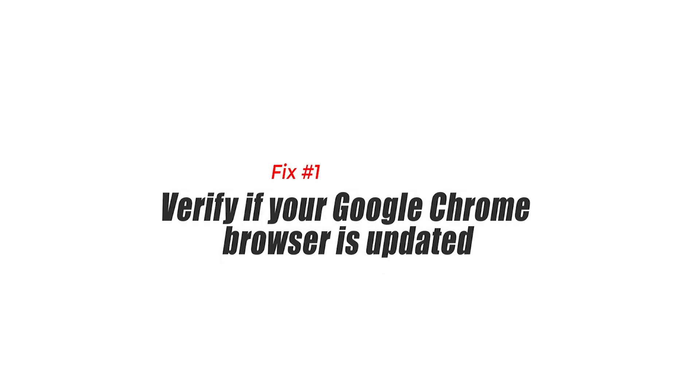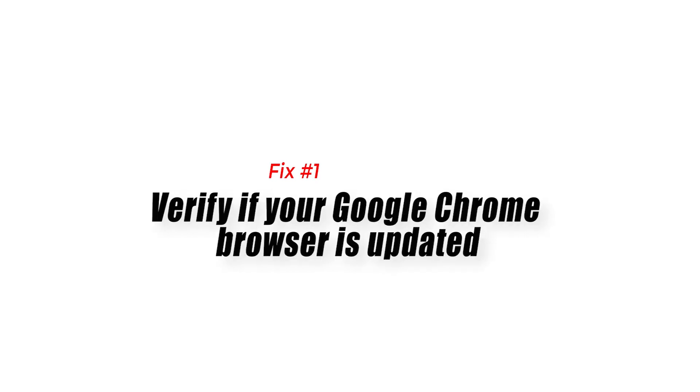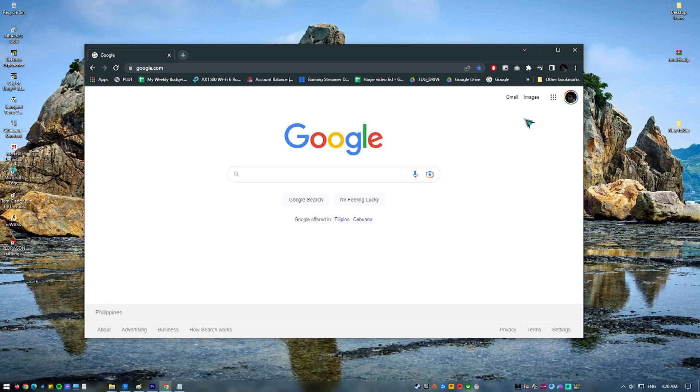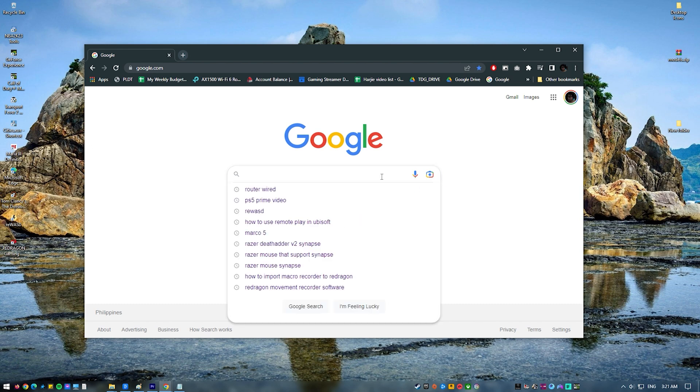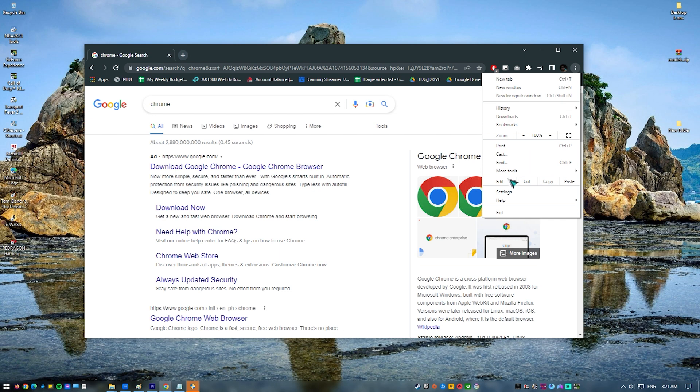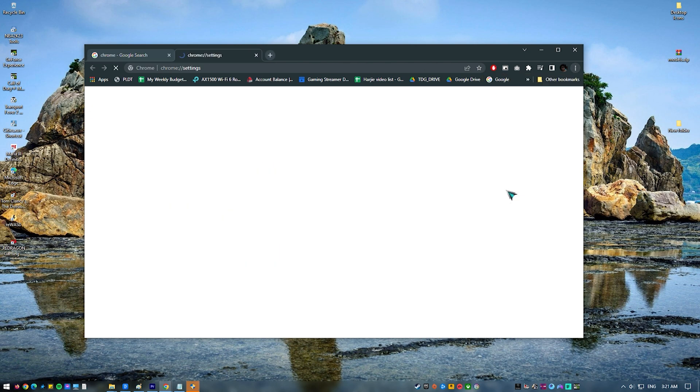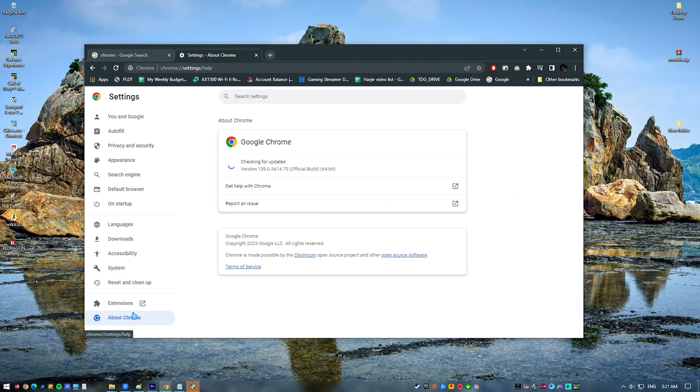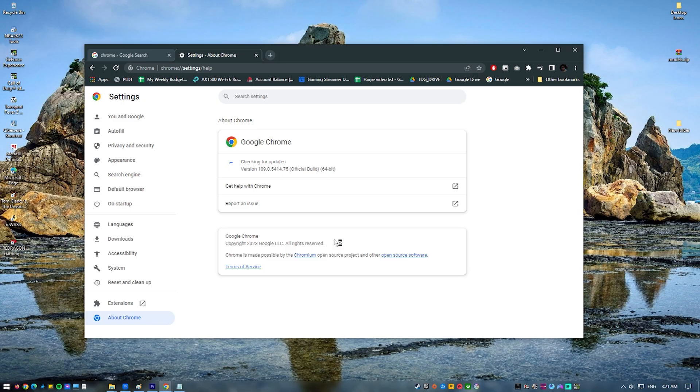Fix number one. Verify if your Google Chrome browser is updated. For some people, the main reason for the side-by-side configuration is incorrect error message that they're getting is running an outdated Google Chrome. Click the three dots at the upper right. Select settings. On the left panel, select about Chrome. Allow Chrome to scan for updates and install any new updates at this time.